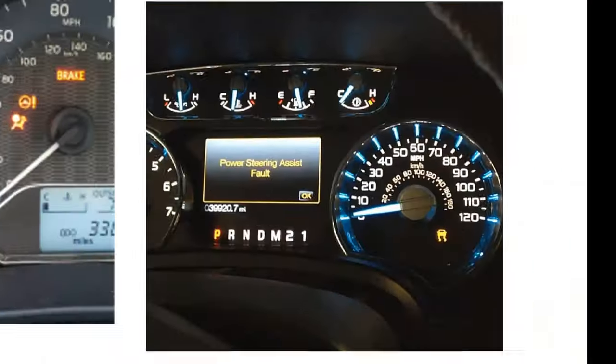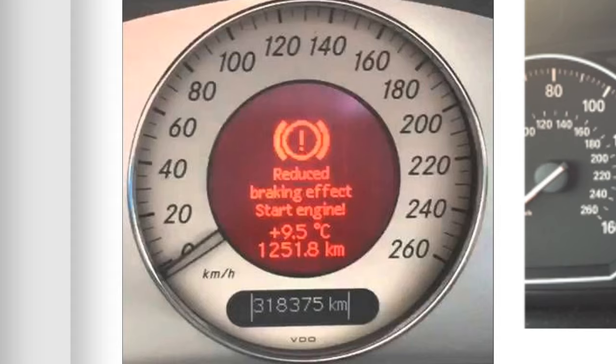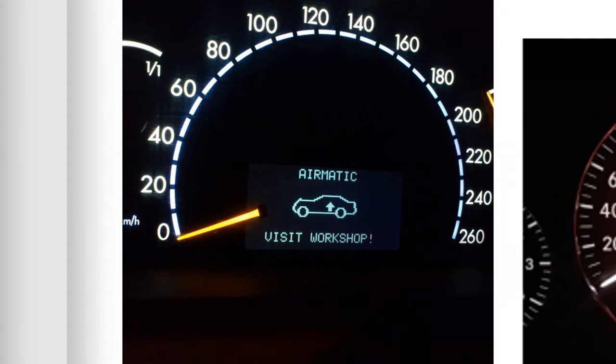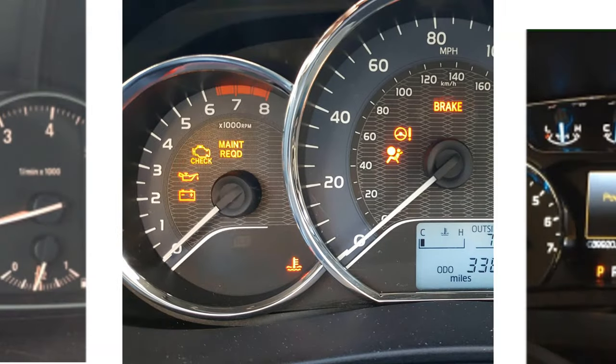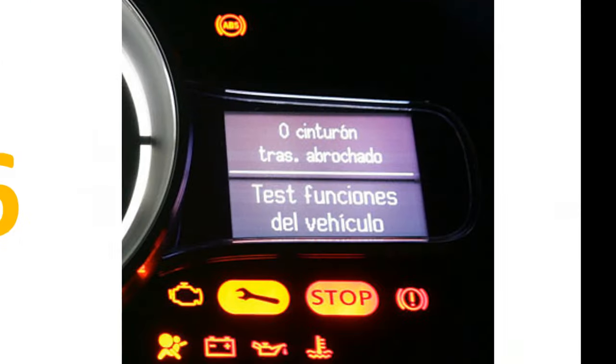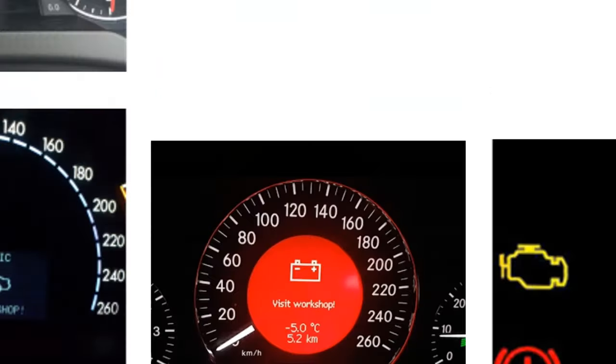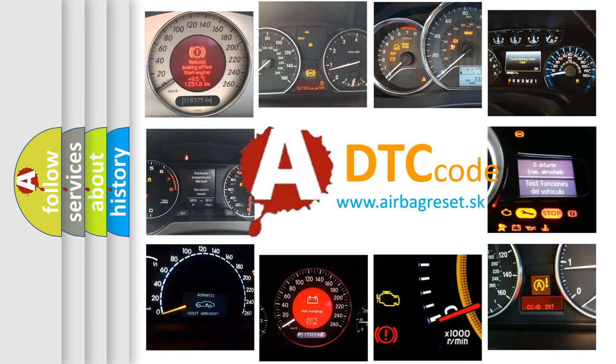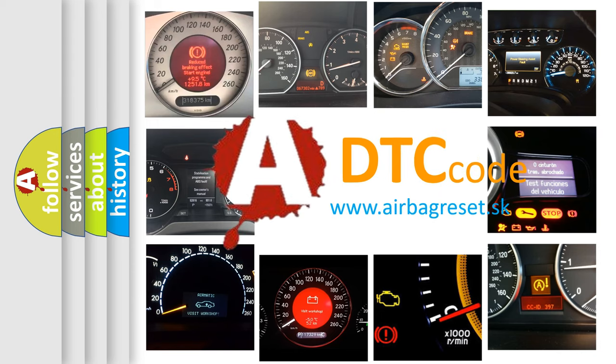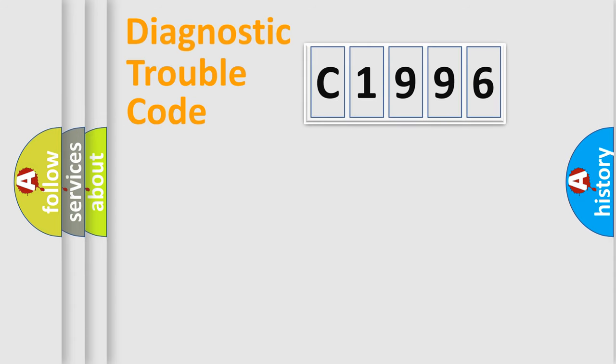Welcome to this video. Are you interested in why your vehicle diagnosis displays C1996? How is the error code interpreted by the vehicle? What does C1996 mean, or how to correct this fault? Today we will find answers to these questions together.